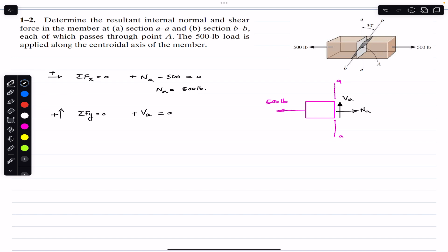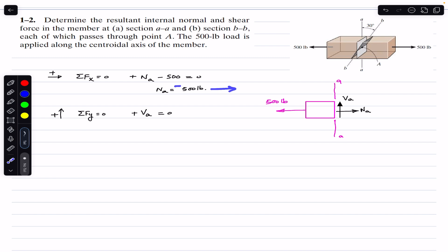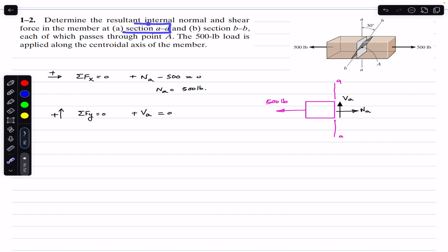So for section AA, the internal normal resultant force equals 500 pounds, acting away (positive sign, towards the right), and the resultant shear force on section AA equals zero. That is the solution for part A. Now for section BB, we need to draw another free body diagram.